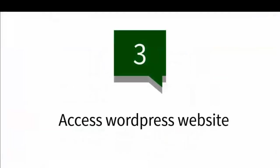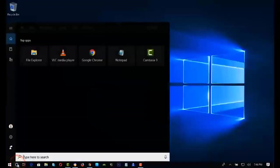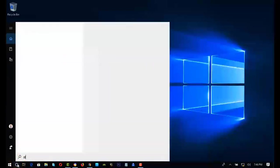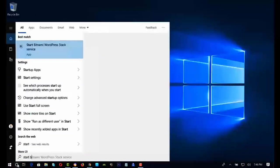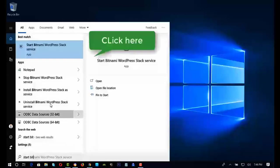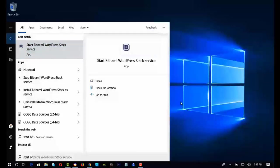Access your WordPress website. Every time you access your WordPress website, first you need to start Bitnami services. Go to the Windows search box and type start Bitnami. Click on this app. It automatically opens and closes when it's done.